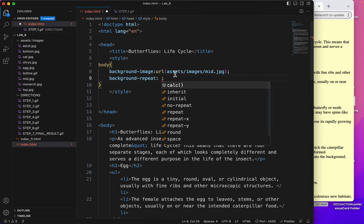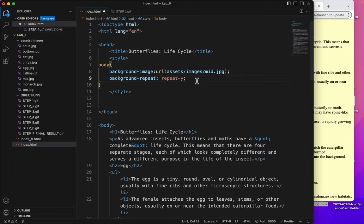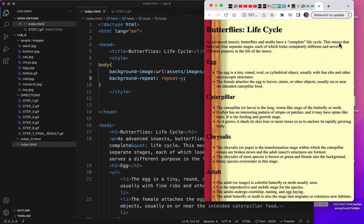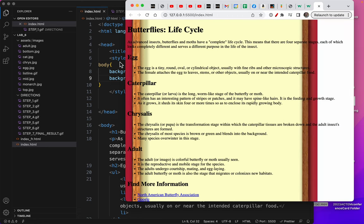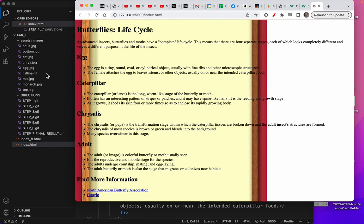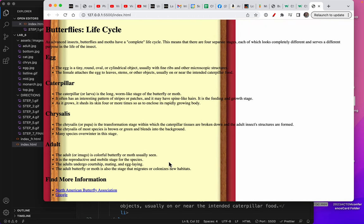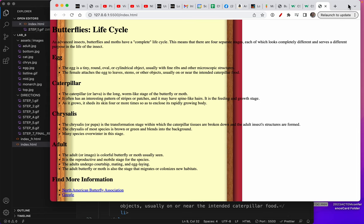Background repeat. Repeat Y. That's the vertical axis. Save. Now when I look at it, only repeating on the Y axis, not the X axis.